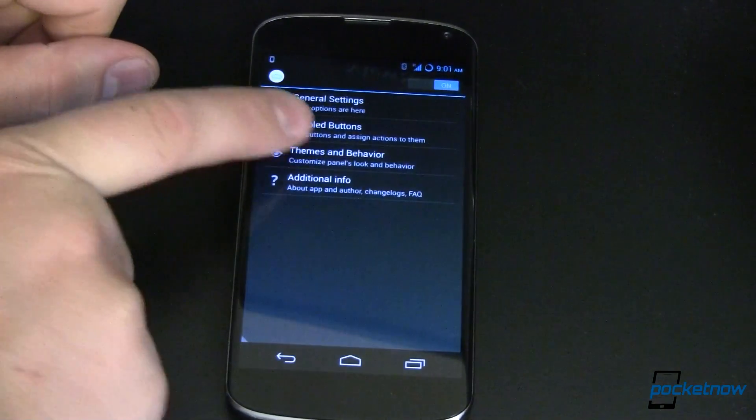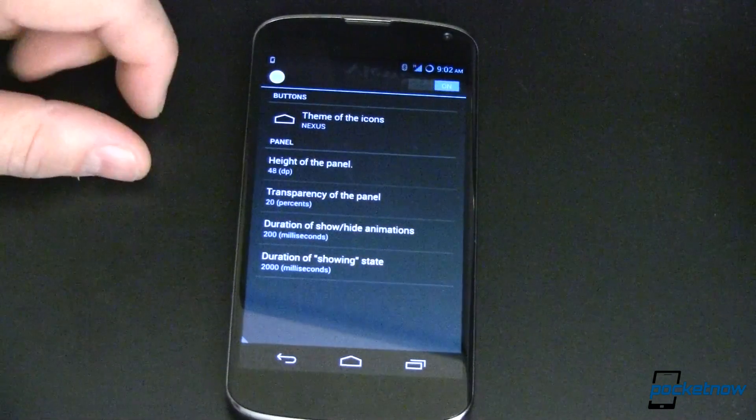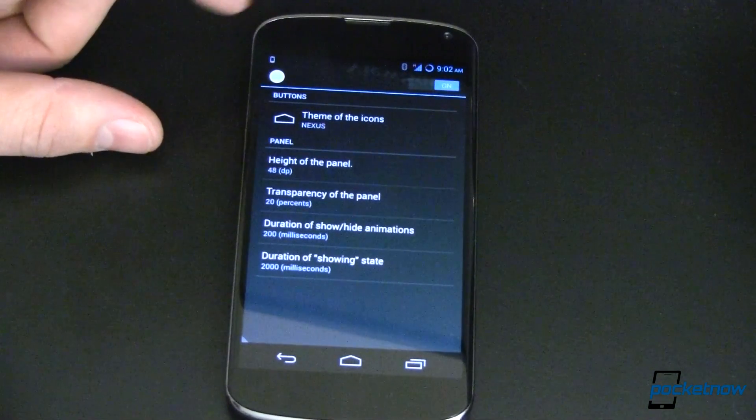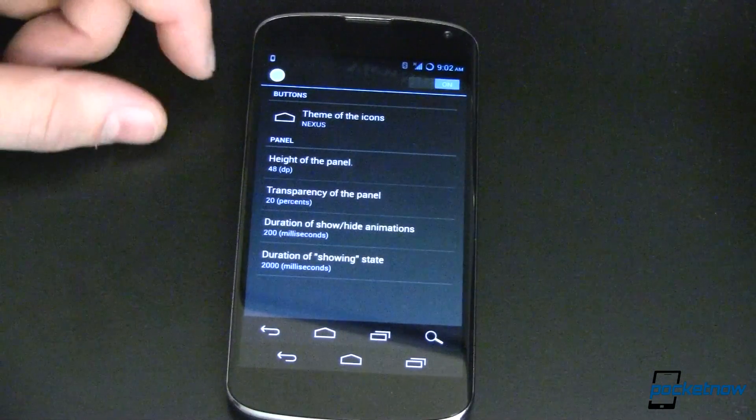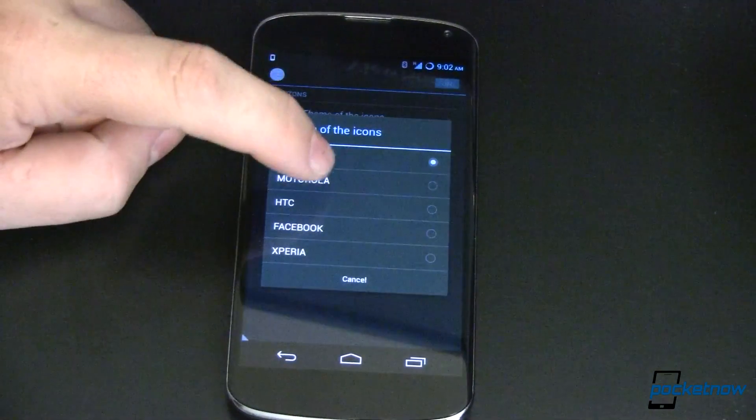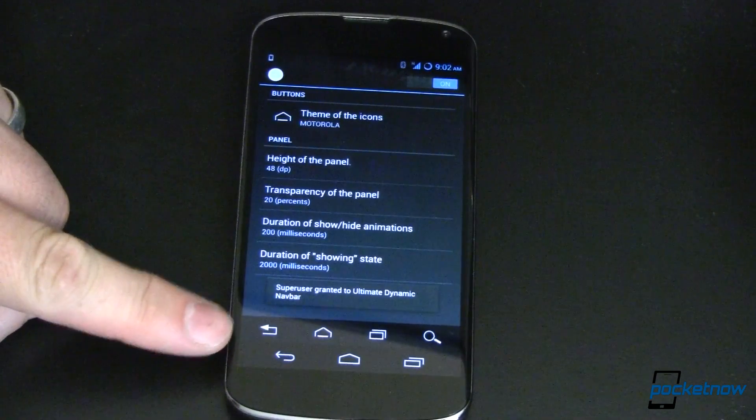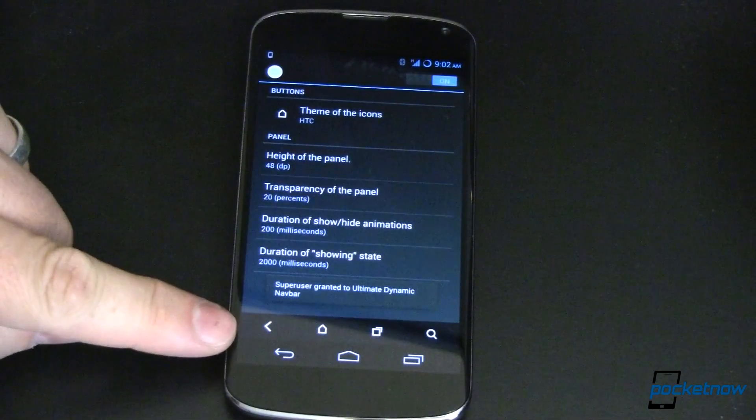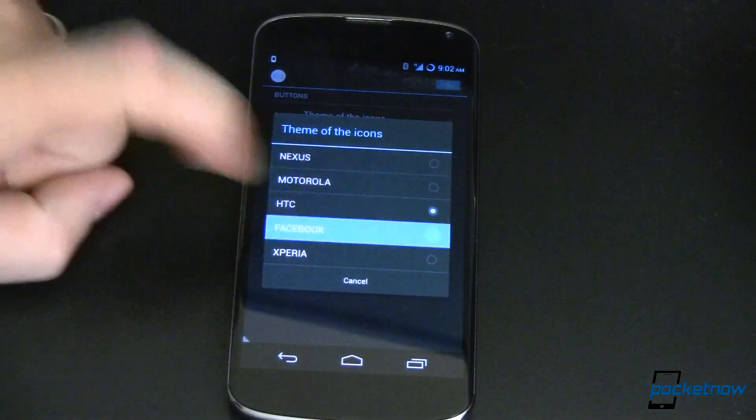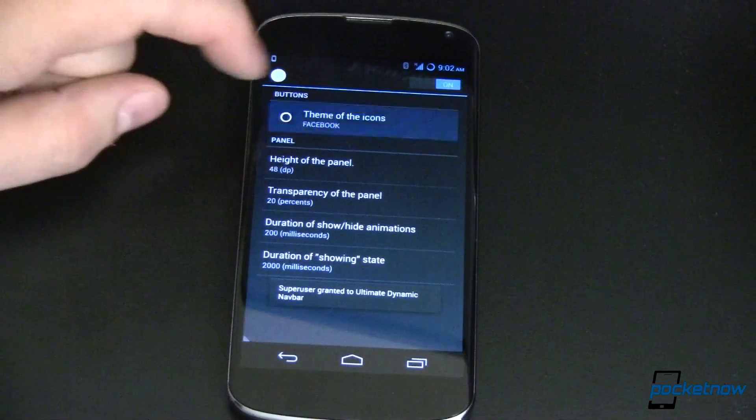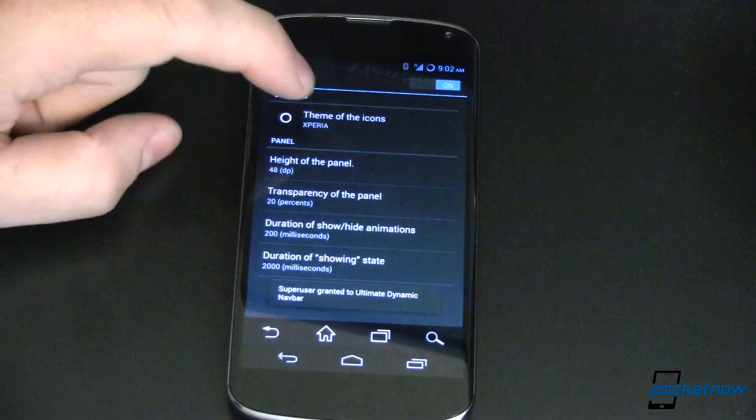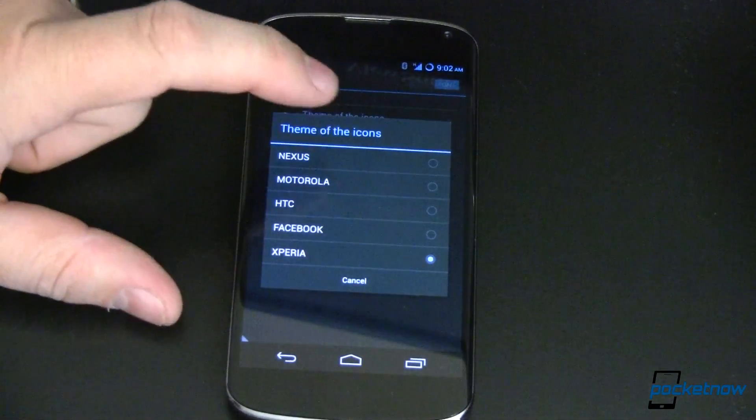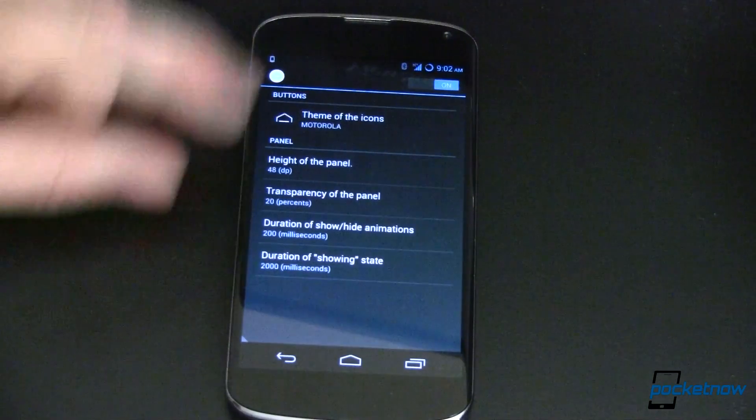The other thing that you can do is change the theme and behavior. Let's take a look at themes first. Right now we're running the default nexus theme, so if you look at it, the icons look identical to what I'm running at the bottom. That's cool, I like it, but let's change it. How about Motorola? There's the Motorola theme. Change it again, HTC, that looks like your HTC buttons. Change it again, Facebook, Facebook buttons. And last but not least, Xperia, and that's what the Xperia buttons look like. Just to make it look a little bit different, let's set it to Motorola for the time being, just so you can see.